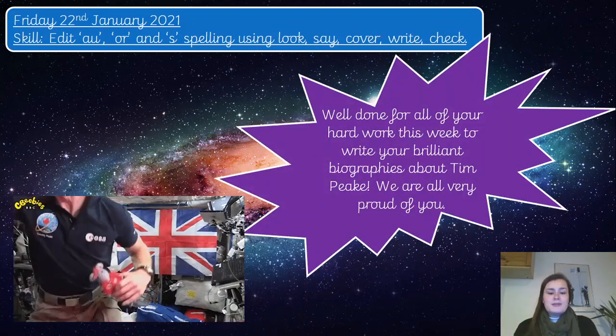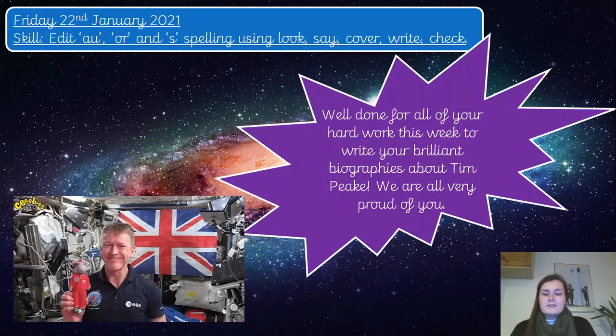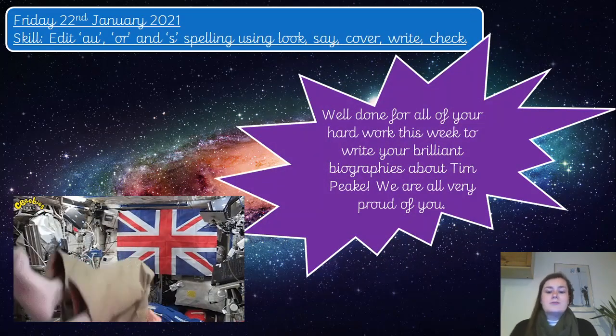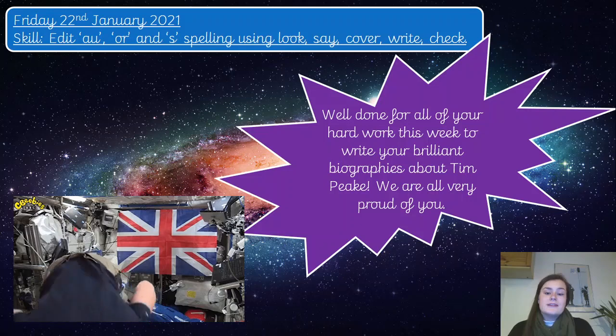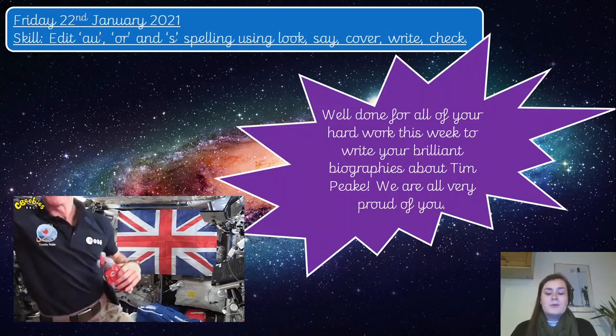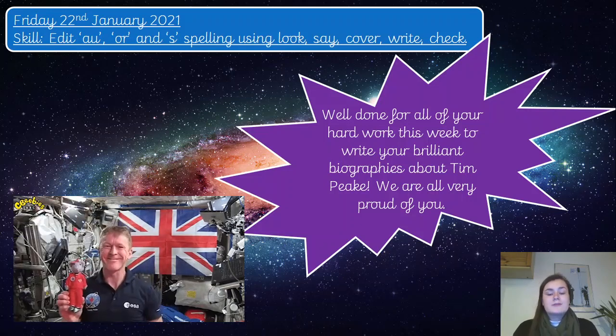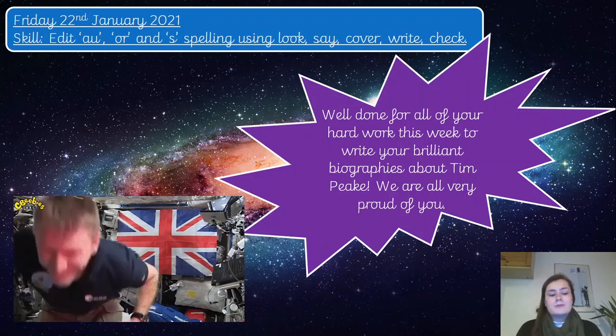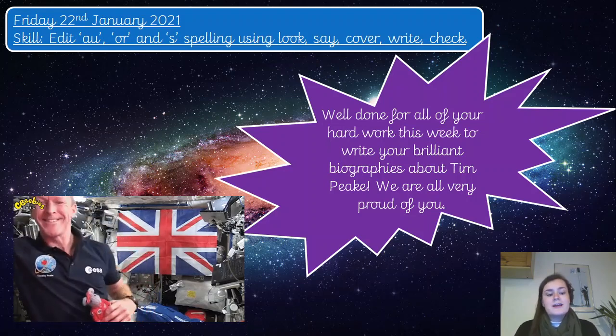First of all, well done for all of your hard work this week to write your brilliant biographies about Tim Peake. We are very proud of all of you — everyone at school is incredibly proud of all the work you've been doing.